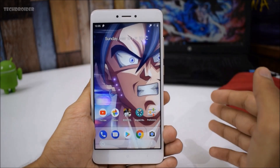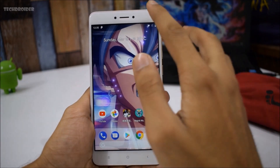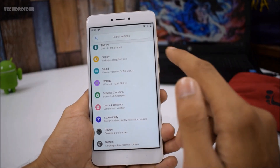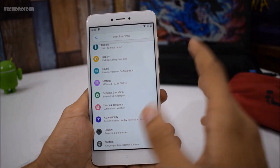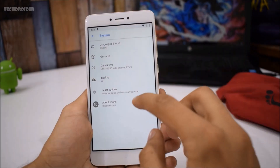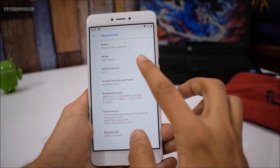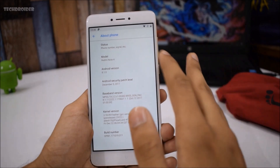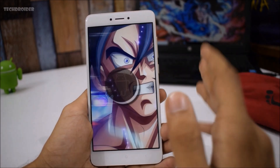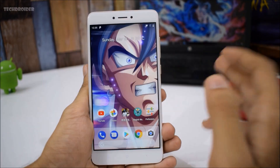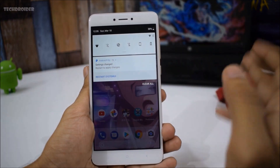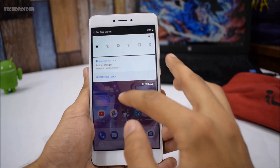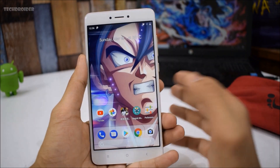Hey guys, in this video I will show you how you can get Android P like features and interface on any Android smartphone running Android Oreo. Your smartphone should be rooted in order to get all these features. It doesn't matter if your smartphone is running Android 8.0 or Android 8.1, but your smartphone must have Android Oreo. The developer says this is only for Android Oreo, so you can give it a try if you want.